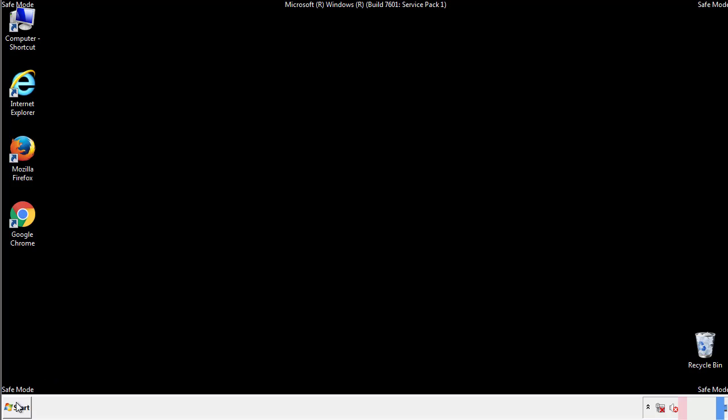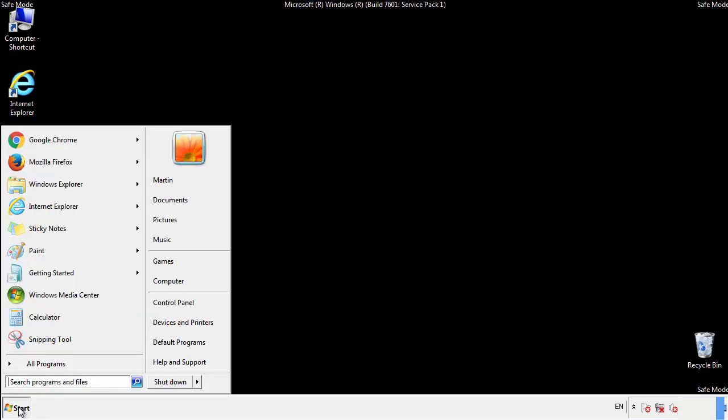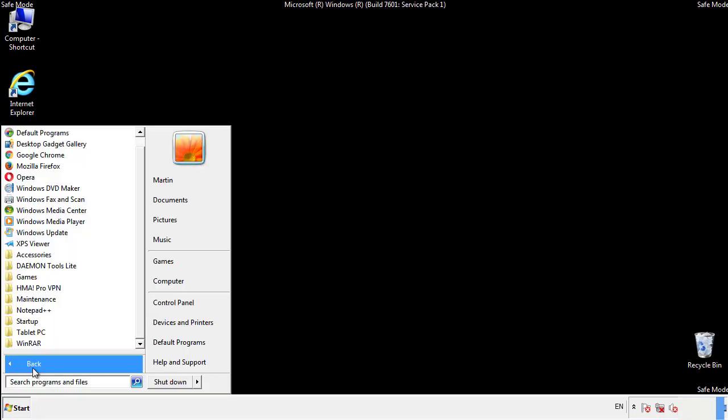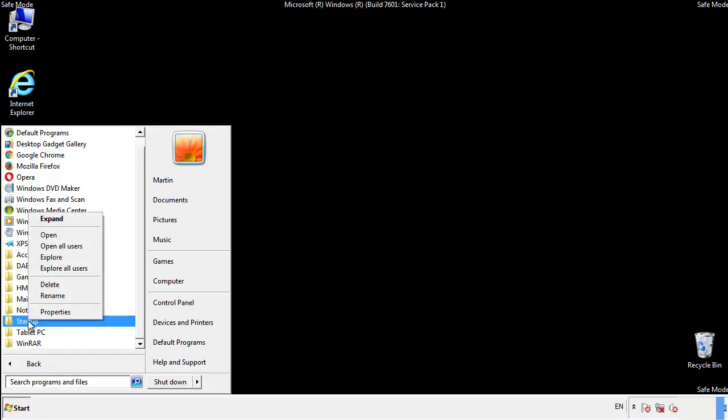Now we want to check for any suspicious files in our startup folder and delete them afterwards.